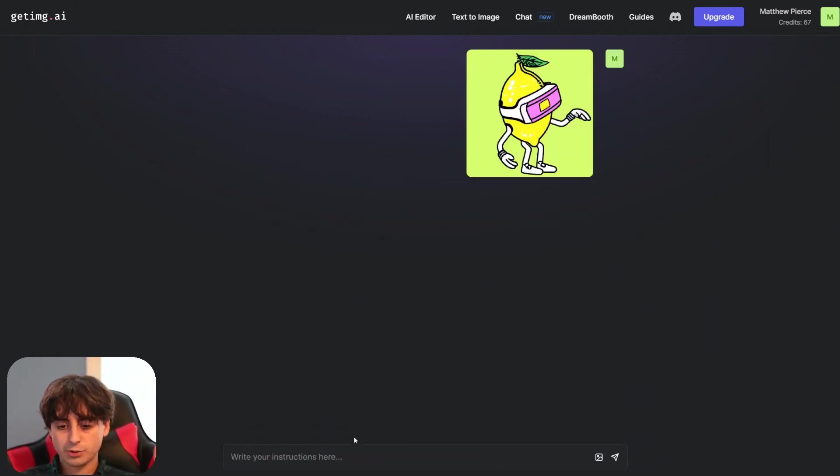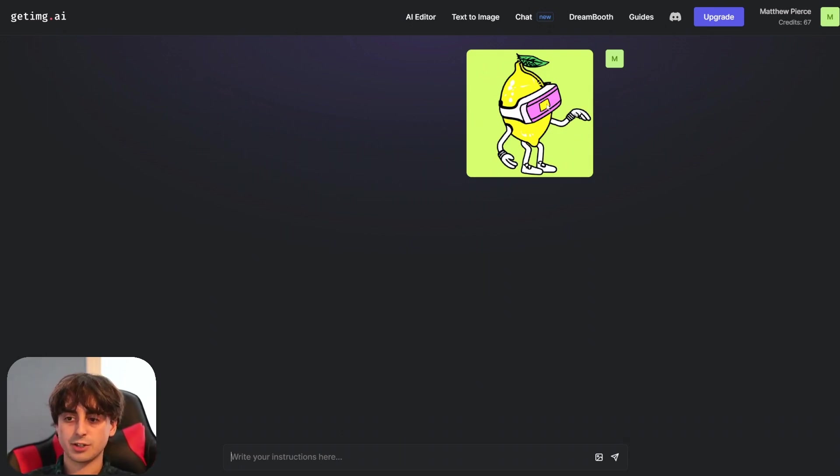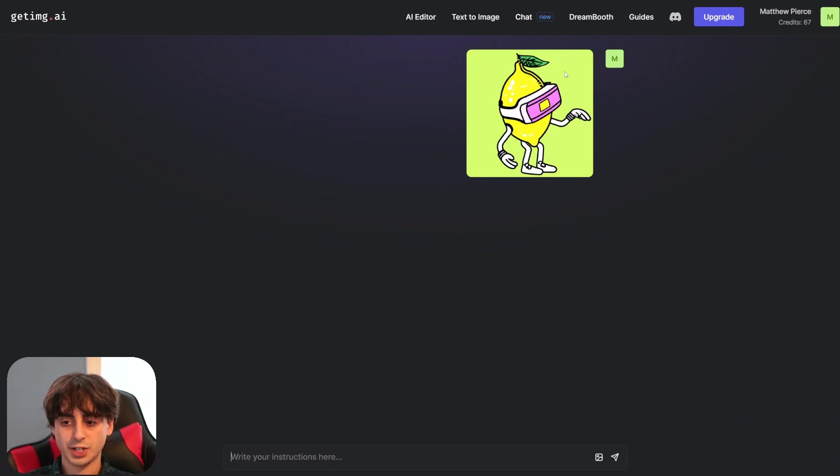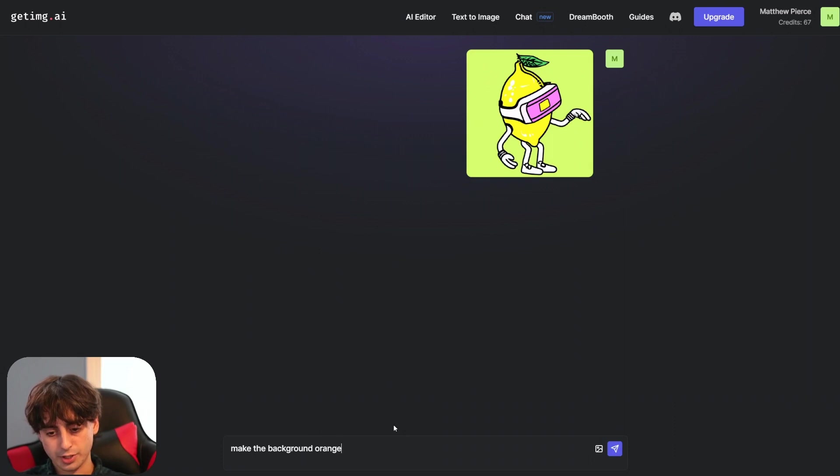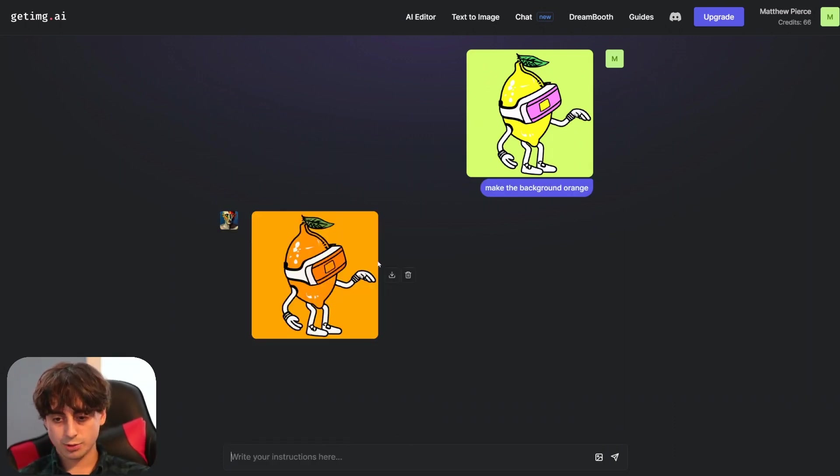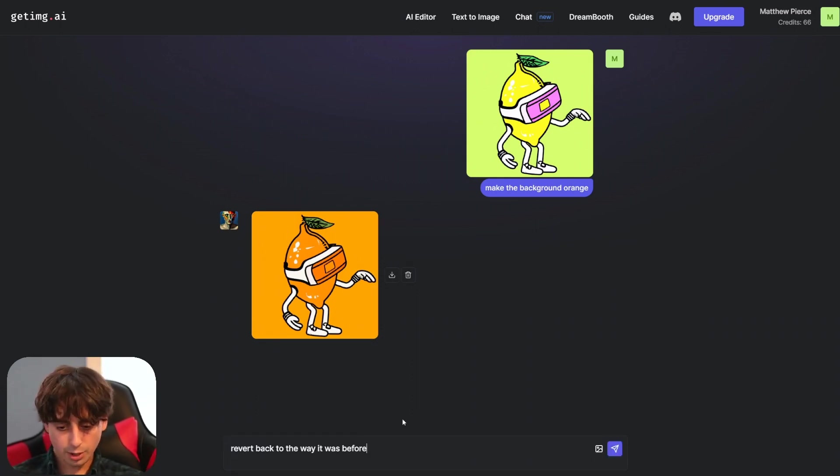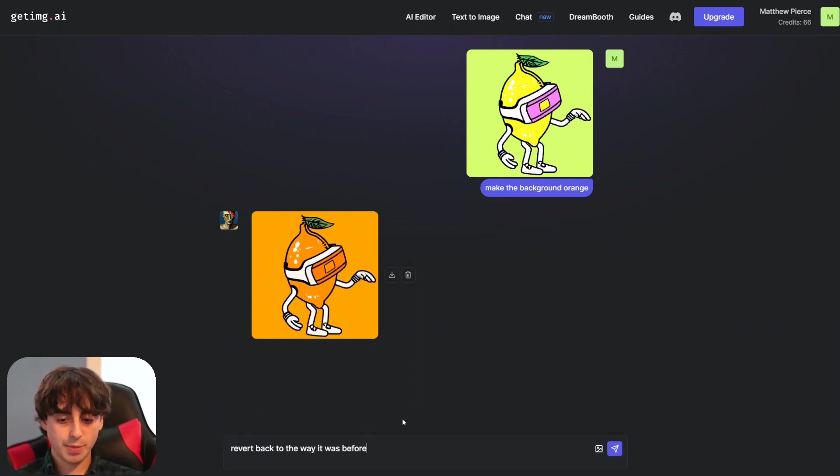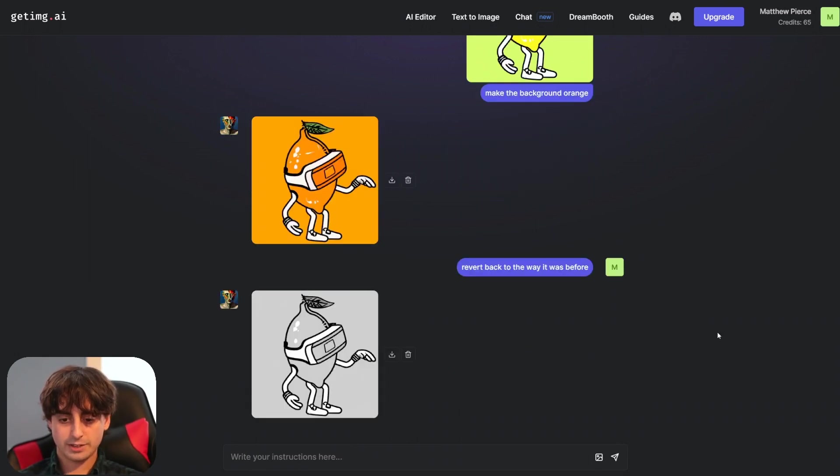So I've got this really really cool image of a pop art lemon character here. One of my favorite lemon generations of all time made in DALL-E 2. So we'll just say make the background orange please. It's trying its best. It definitely understands what the word orange means but it made the whole thing orange. Let's see how complicated this thing is. Can I just say revert back to the way it was before? Would that work?